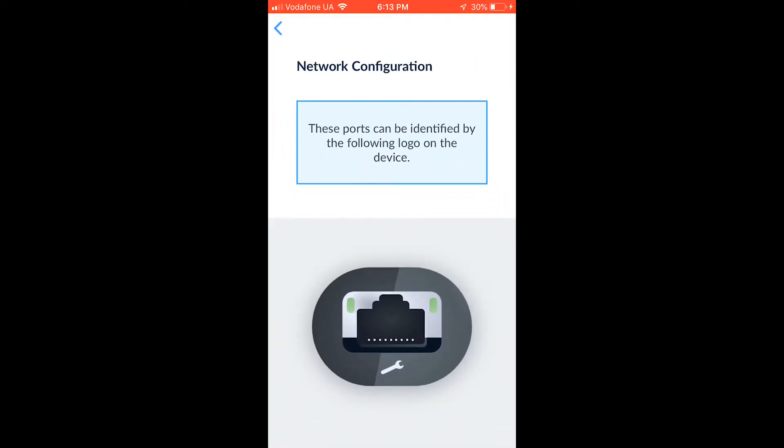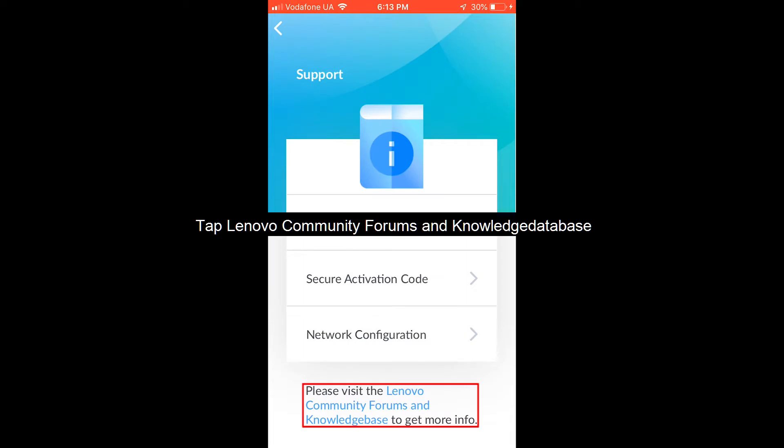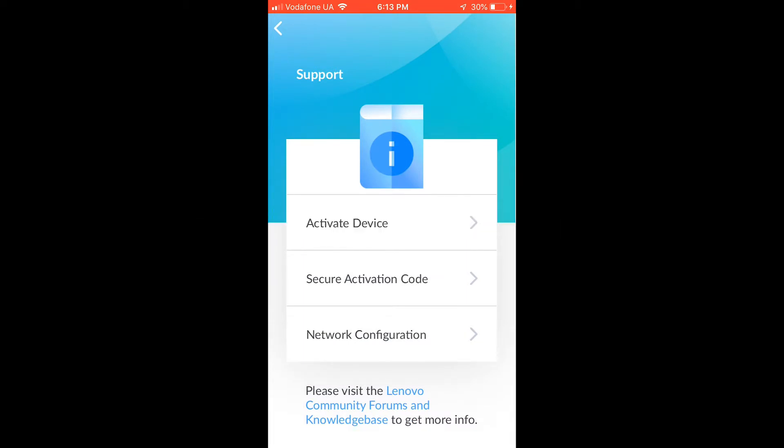If more information is needed, tap Lenovo Community Forums and Knowledge Database at the bottom of the screen.